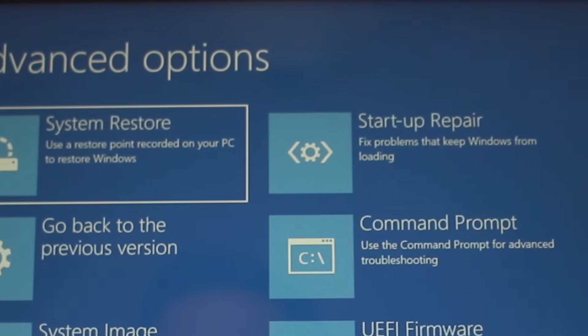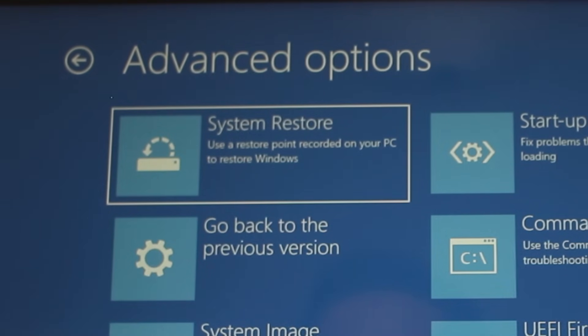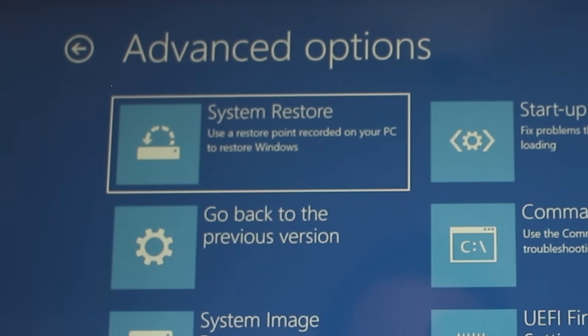Or you could try system restore, which can turn your computer back to how it was working the last time a restore point was made. Restore points are usually made automatically every time you install something or receive an update.